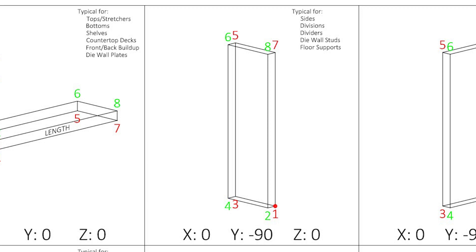Left sides will have a base point of 4, and right sides will have a base point of 3, which would be the bottom, rear, outside points of the cabinet. Again, to make it easy to write origin formulas.